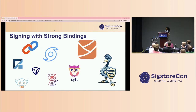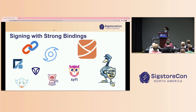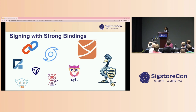The first thing I want to talk about is signing with strong bindings. As you go throughout the day and start learning about people's integrations, their tooling, and why they're using Sigstore, I want you to keep in mind how Sigstore provides you with the capability of producing identity-based signatures. In Priya's demo, which was awesome, you got to see how Priya binded her identity to her git commit.